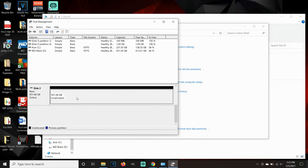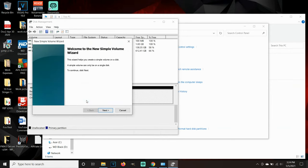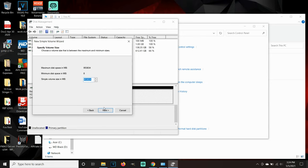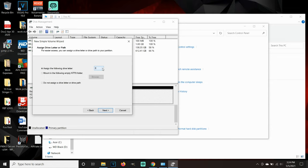Go ahead and click Next. What you want to make sure is that Simple Volume Size in MB and Maximum Disk Space in MB are the same numbers. Make sure both those numbers are the same and then click Next. Then you can assign what letter will be assigned to your disk drive or you can go with the default. I'm going to leave mine on E and then click Next again.